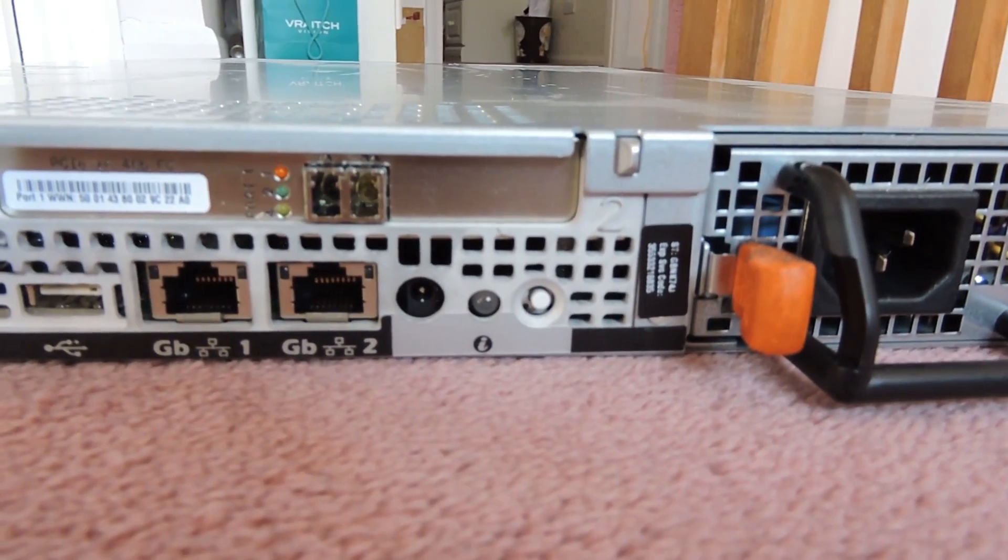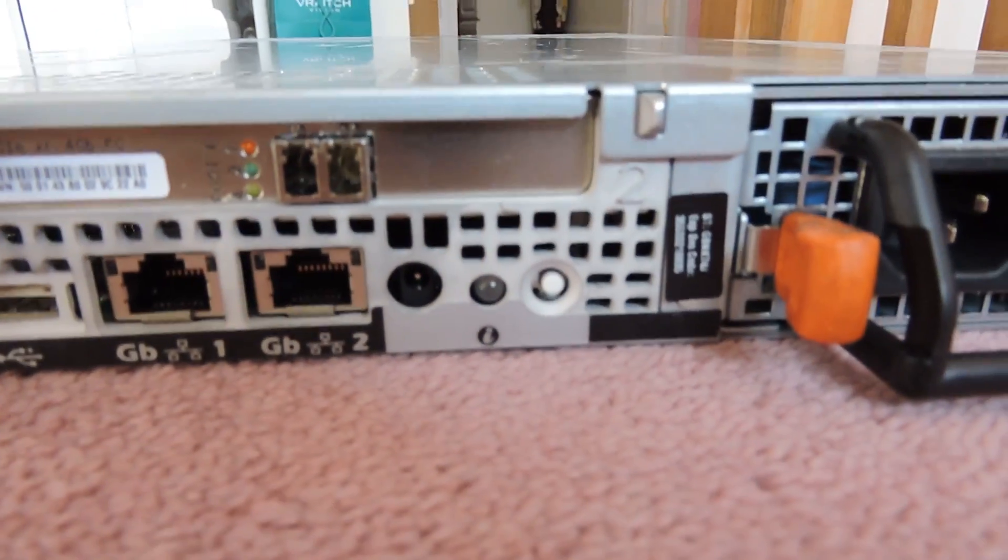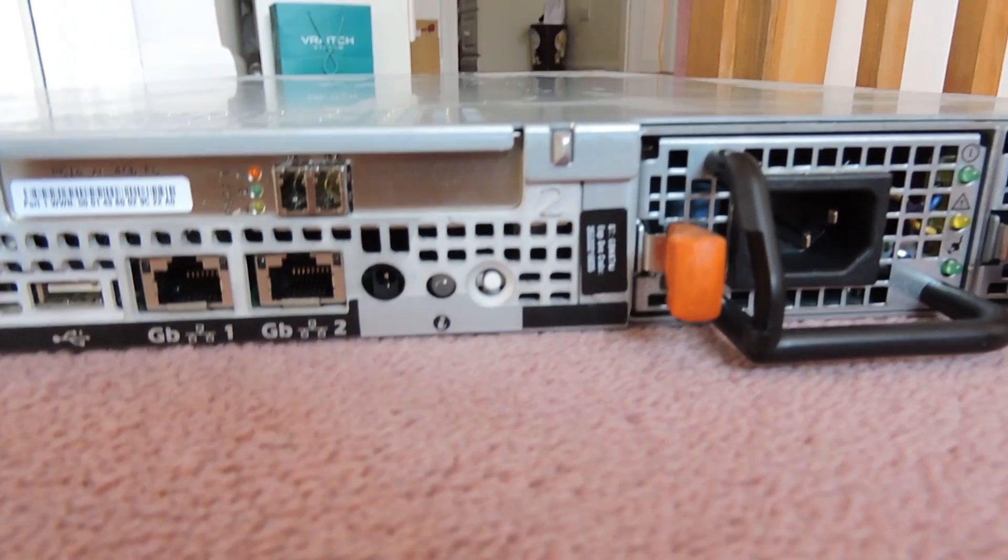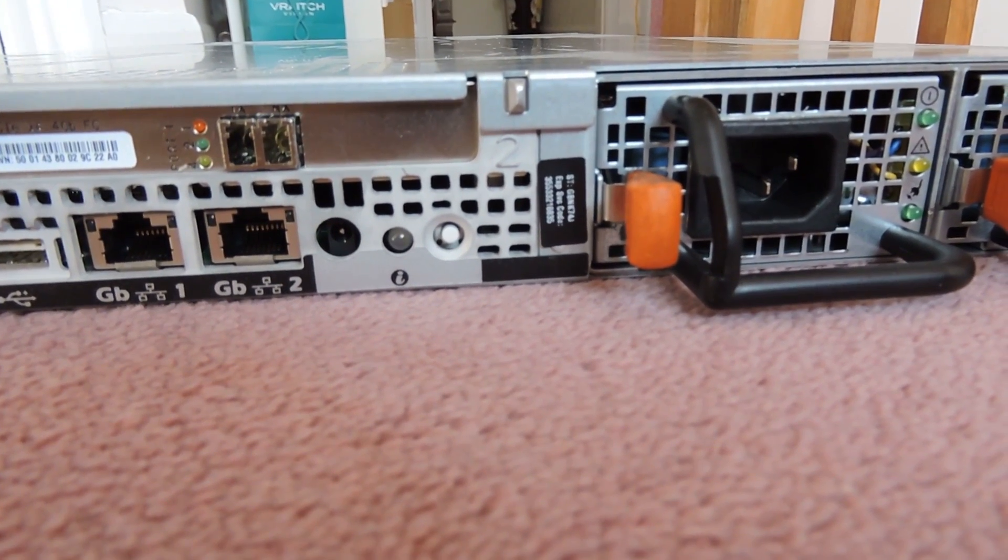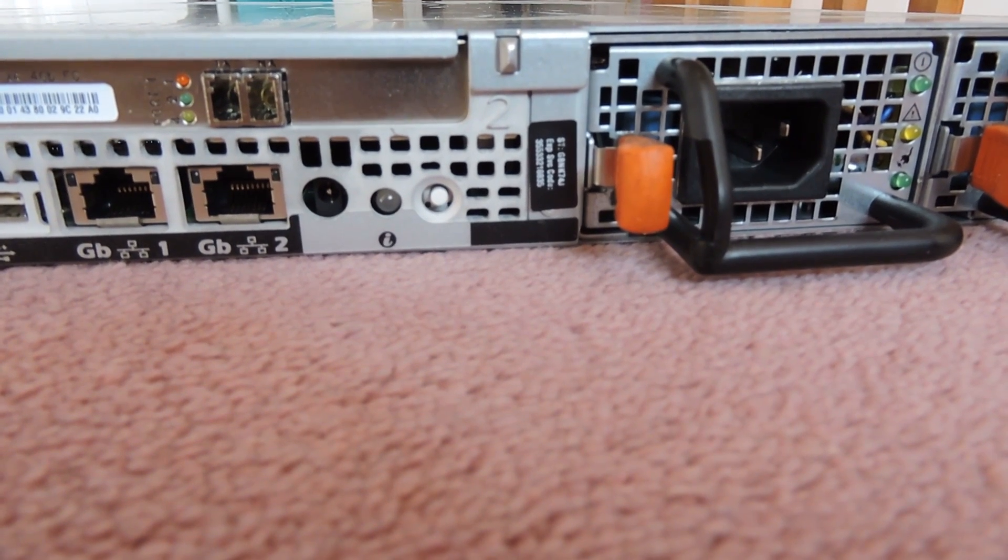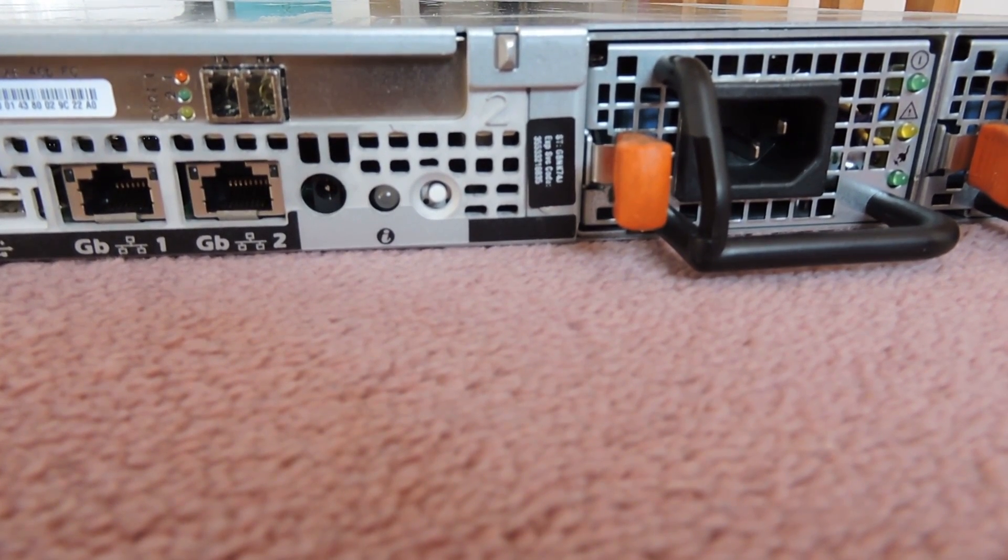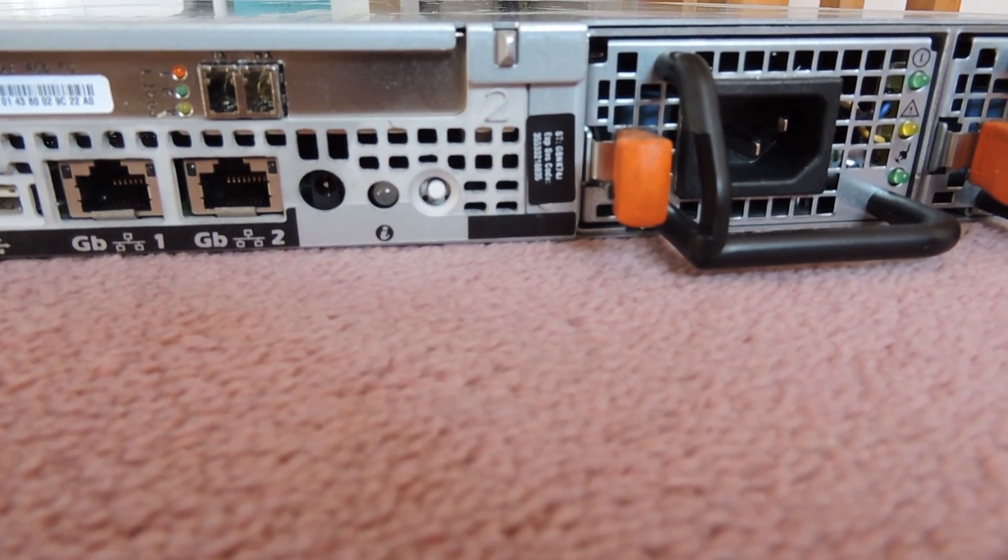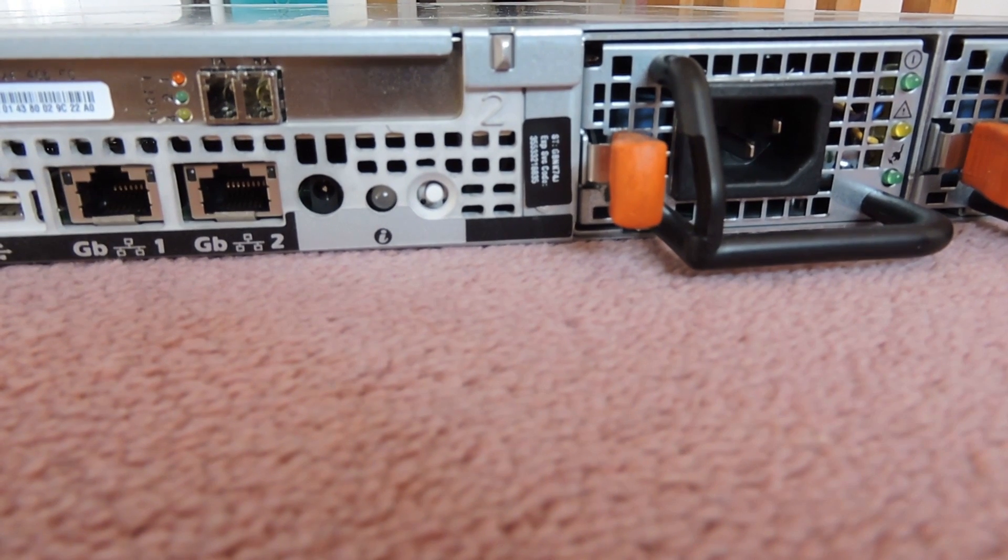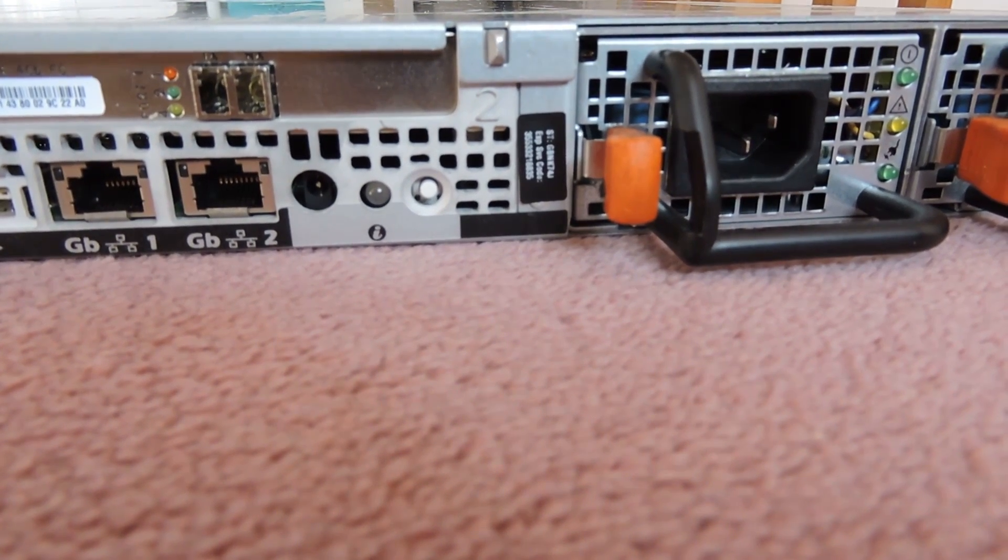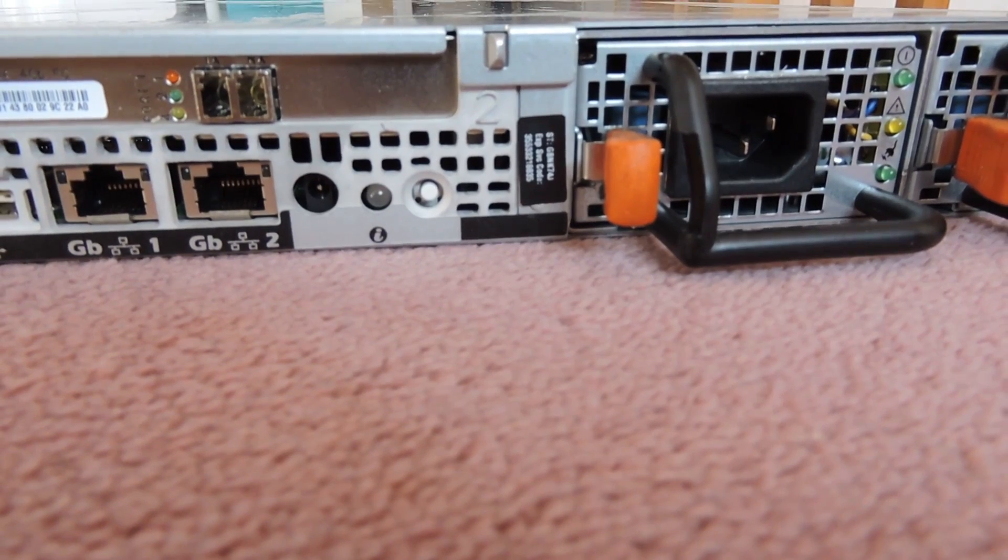That black plug in there is an extension LED cable. So when you've got your rack mount cable management on the whole back of the server, you can't see the LED. When you plug that in you can attach the LED to the back of the cable management arm and you can identify which server it is.